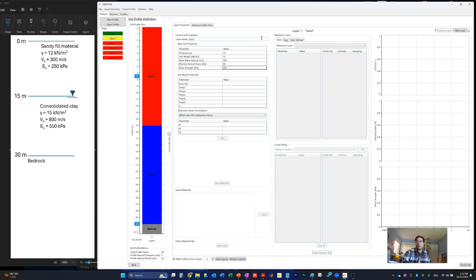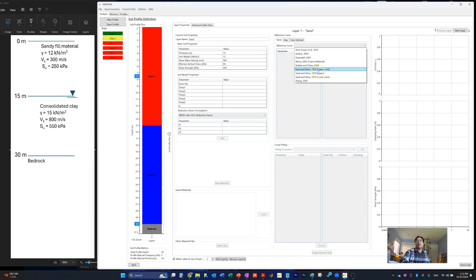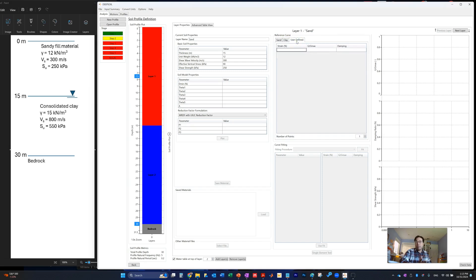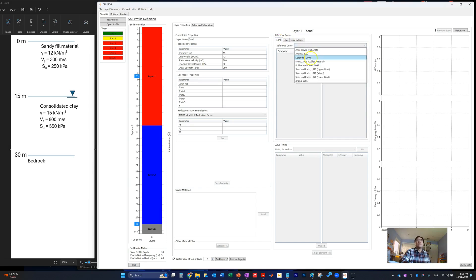Now we assign a modulus reduction curve for the sand layer. Under this tab you see different options: sand curves, clay curves, and user-defined. For professional projects, if you have lab testing or field testing results — such as crosshole or downhole measurements for shear wave velocity and Gmax — you should use the user-defined option. For this demo, we look at the available sand curve options.